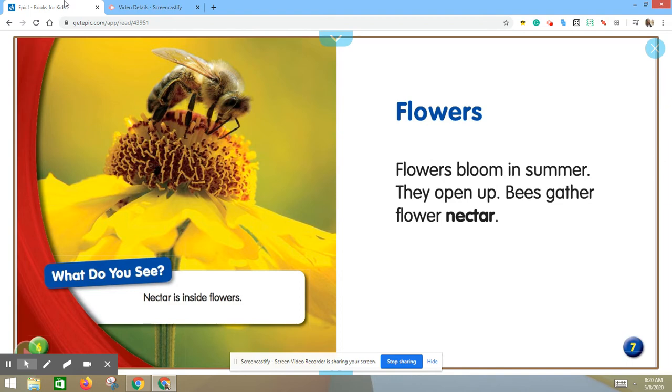Flowers. Flowers bloom in summer. They open up. Bees gather flower nectar.